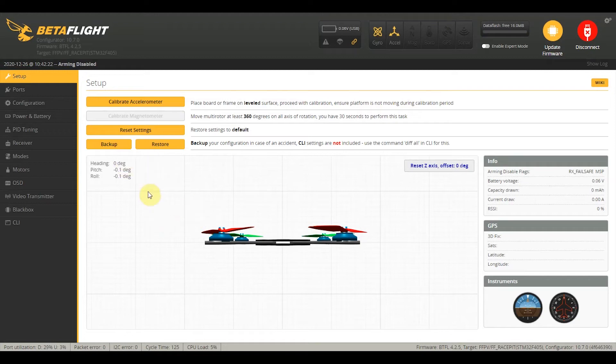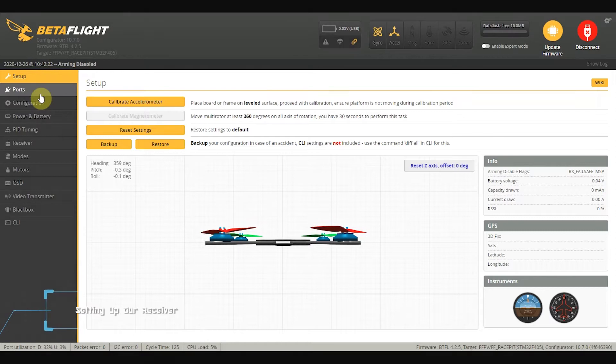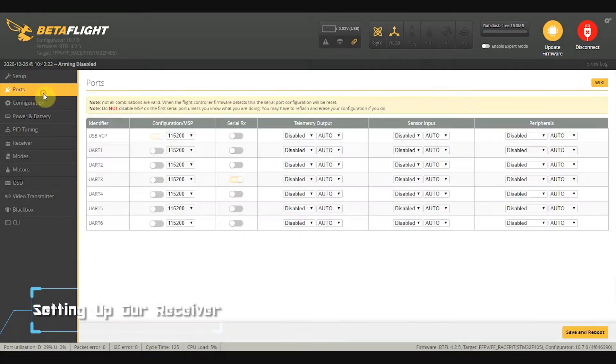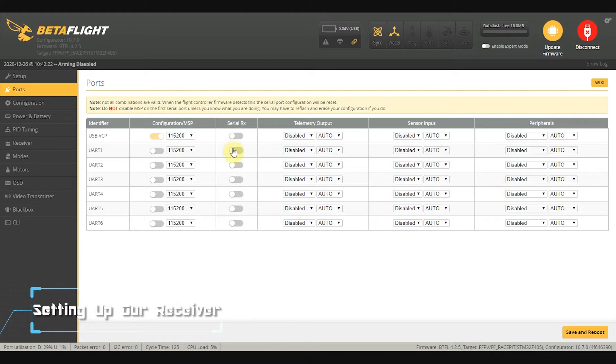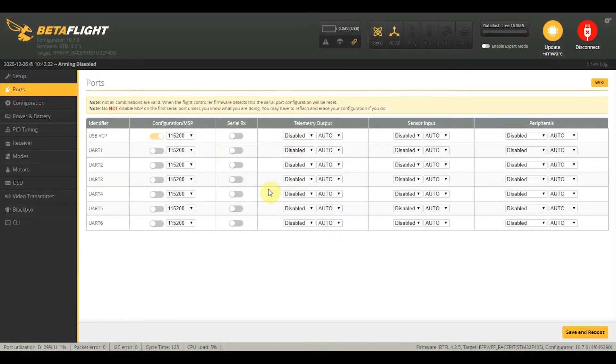All right, so the first thing that we are going to do is go to the ports tab. We are going to go through this by system, but first we need to set all of these things. Depending on which flight controller you have, it might be different, but this ports page basically tells Betaflight what components are attached to where.